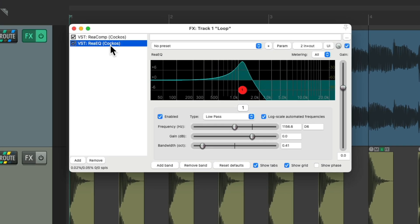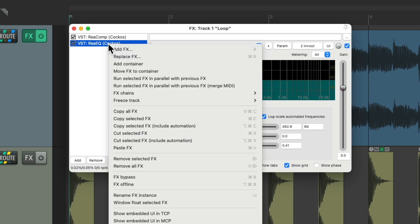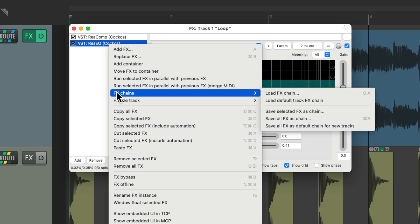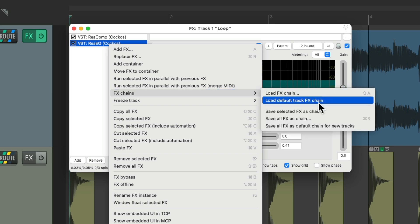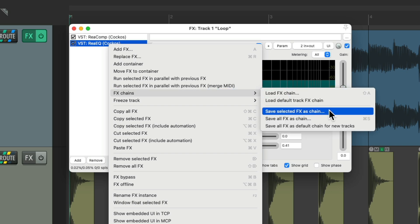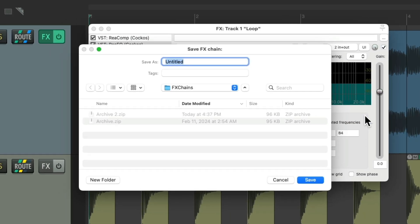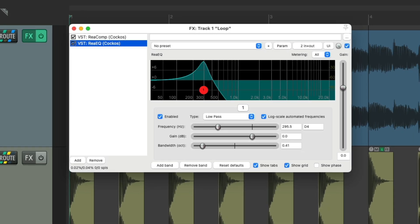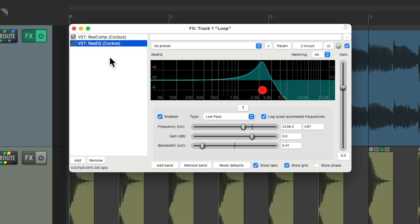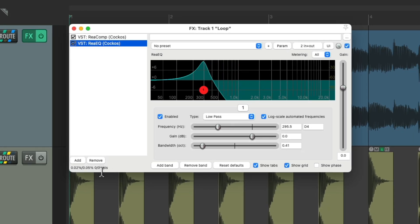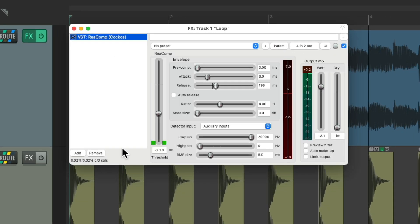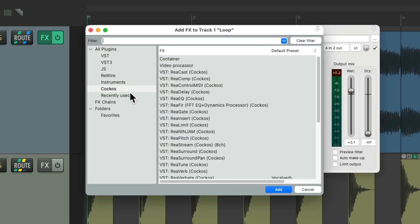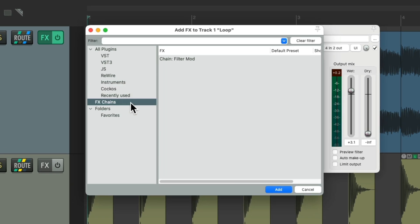Just select this effect and right click it. Go to effects chains and save selected effects as chain. Then we'll give it a name and save it. And now if we want to use this again, just double click, go to effects chains, and it's right here. Double click it to use it.